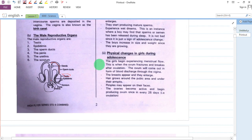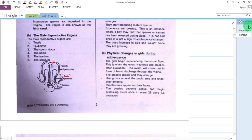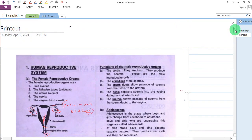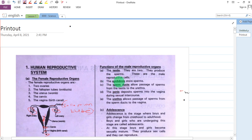We start with the testes. Testes are cells in the male reproductive organ that produce sperm. They are two in number. Their main function is to produce sperm. Then we have the epididymis.